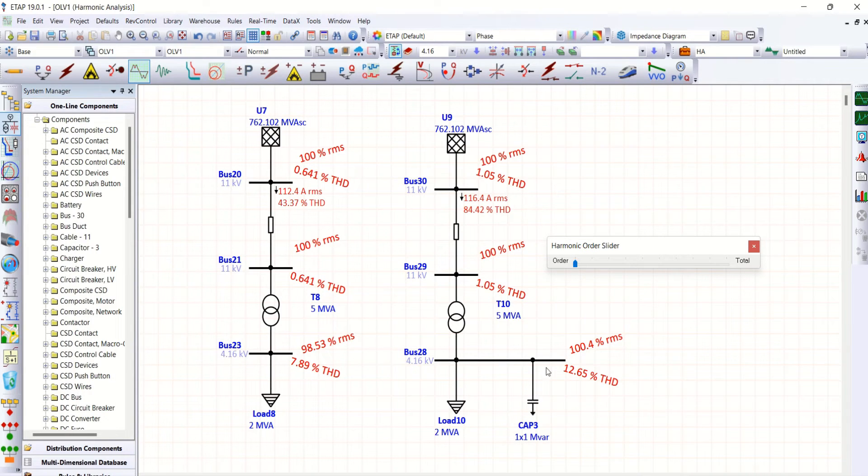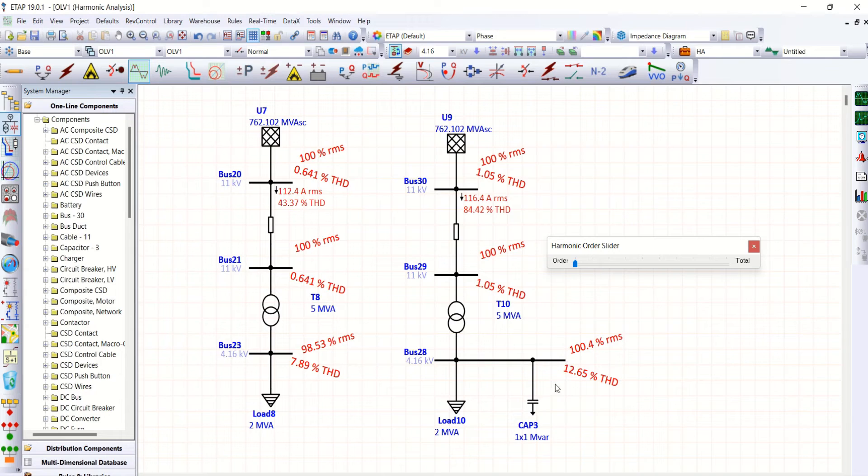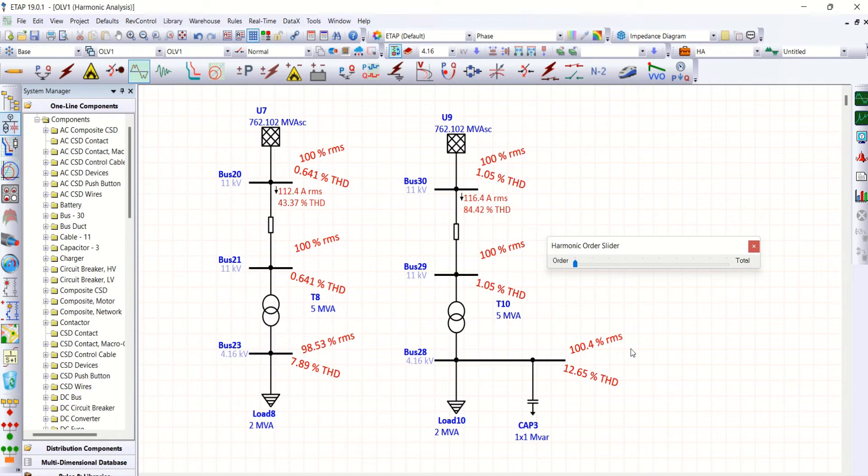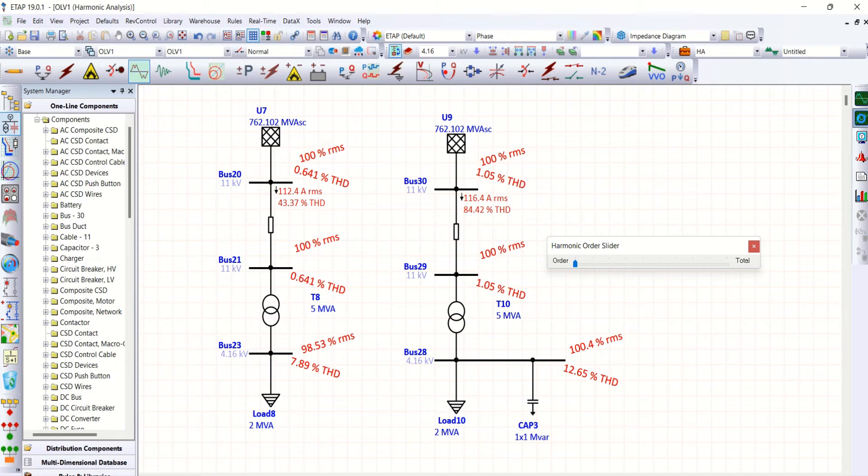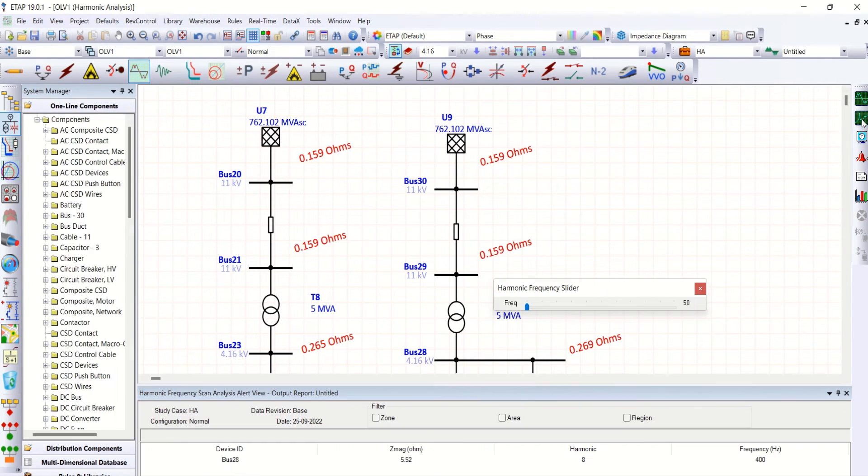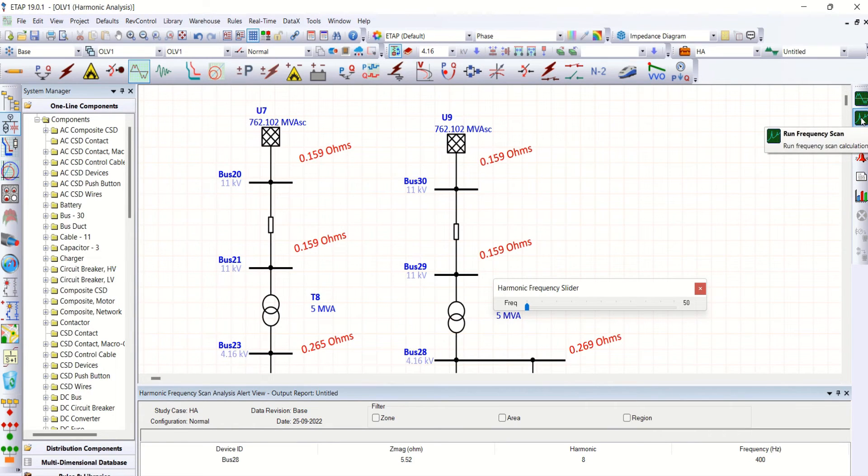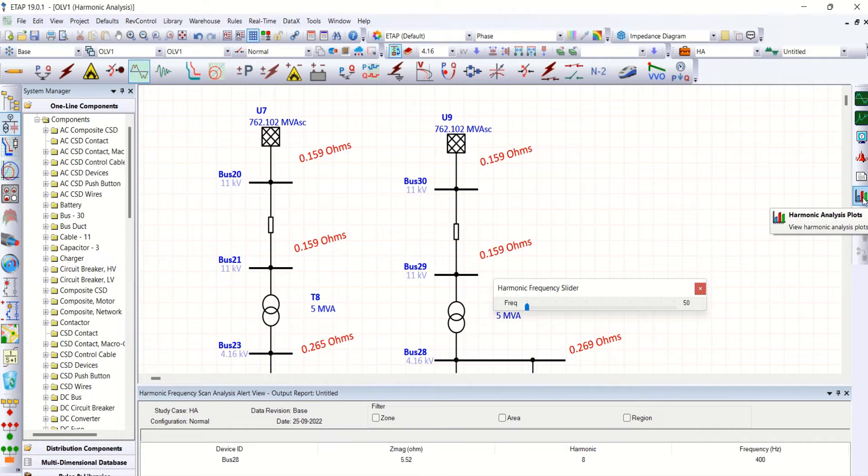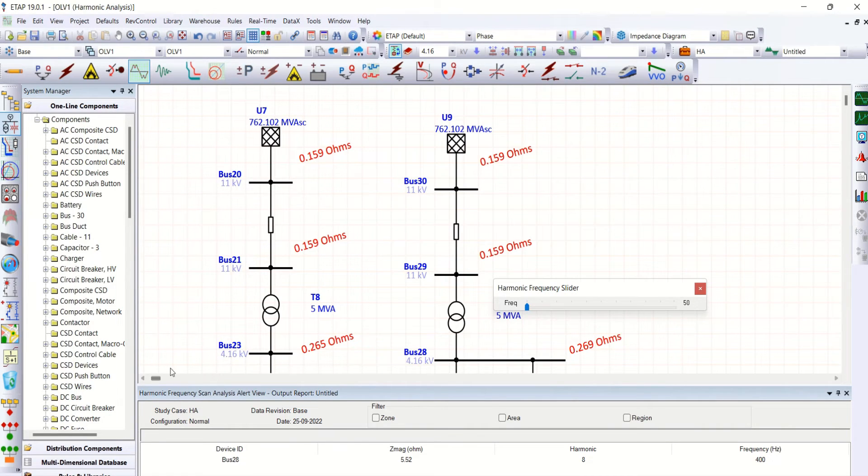Now this parallel resonance creates this amount of harmonic distortion in the system. Let me also go to frequency scan. So here it is frequency scan. Now you can see frequency scan in plot also.